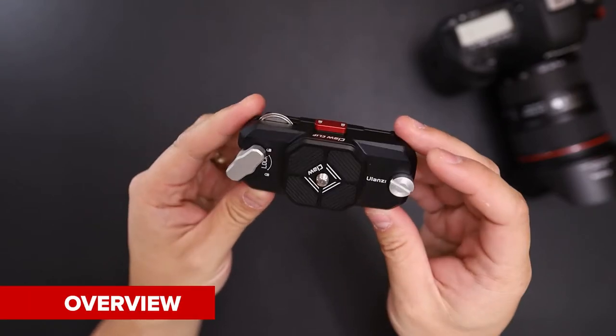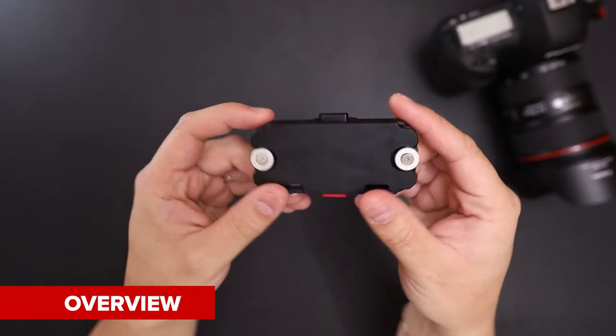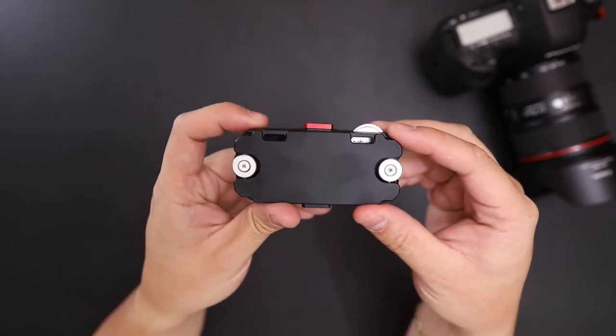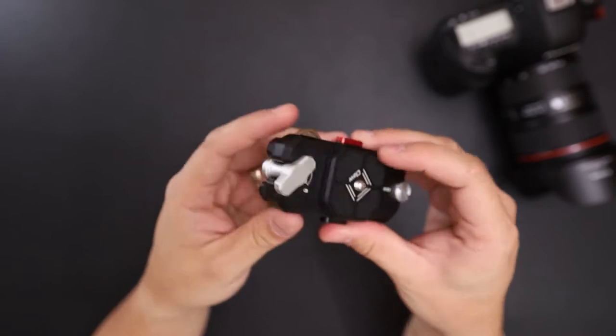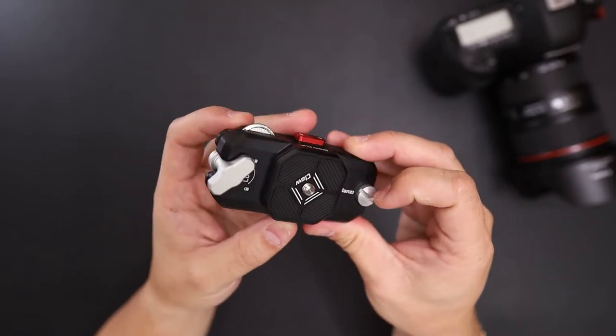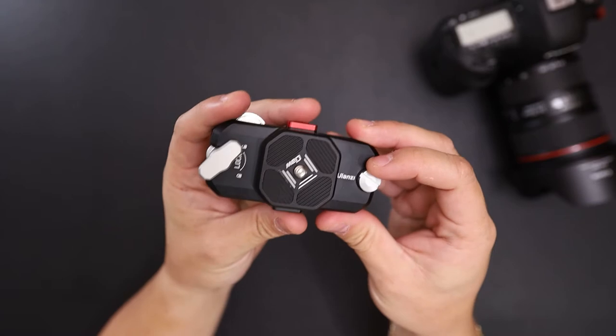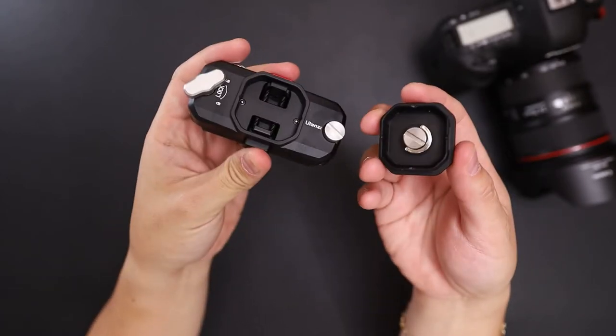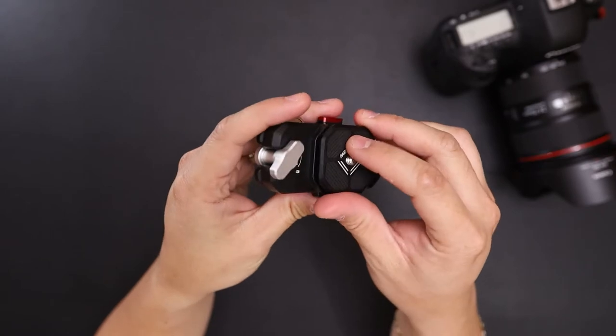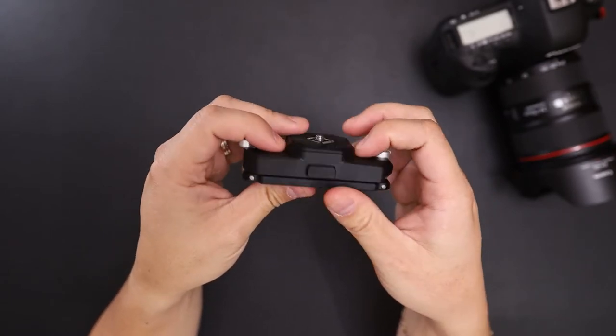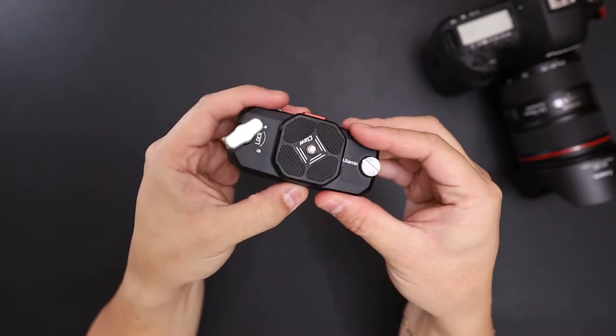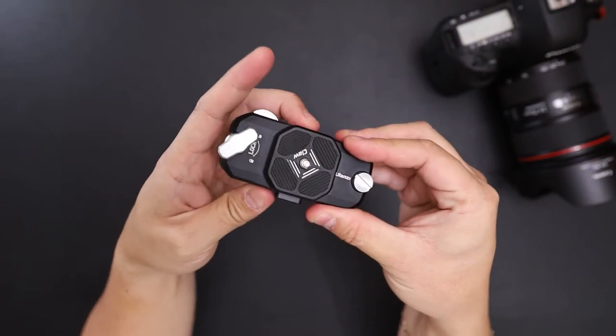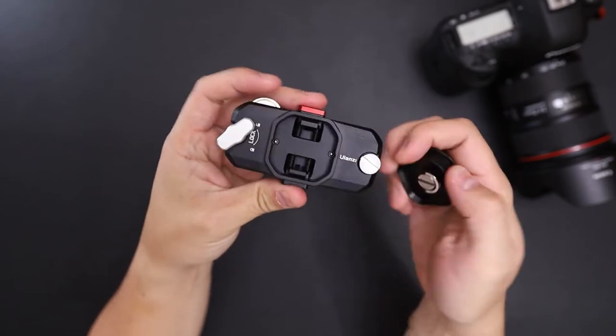So it comes with the plate. To release this plate there's buttons on top and the bottom. Press it down and it comes out, put it in, just snap it and it's locked in place. If you press one, it's not going to do anything. You have to press both in order to release the plate.